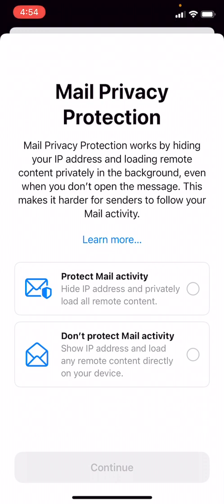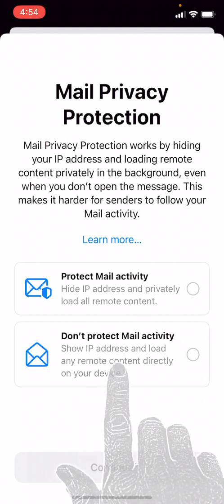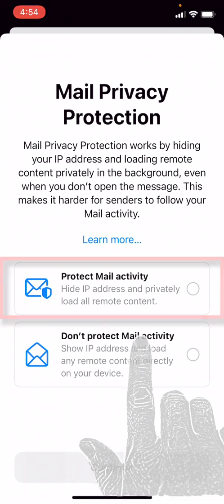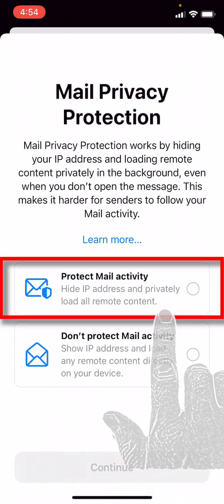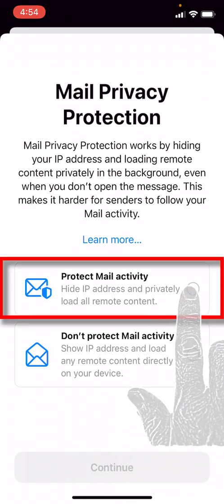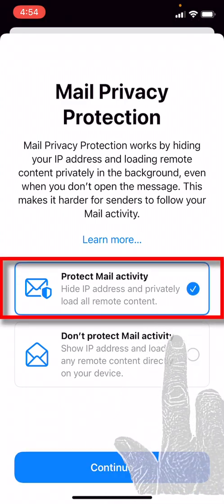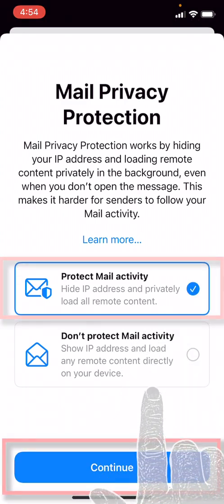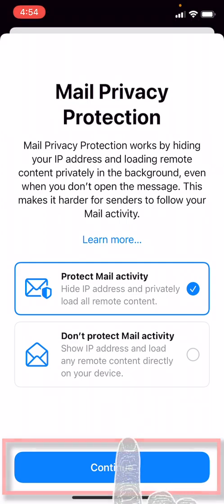Okay, here it is asking us about mail privacy protection. I would always advocate that you protect your online identity, so we are going to select Protect My Mail Identity here and then hit Continue.